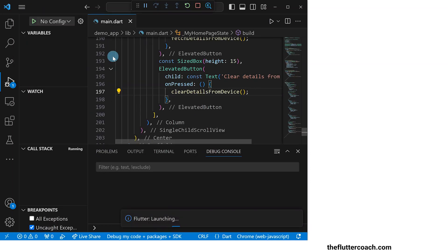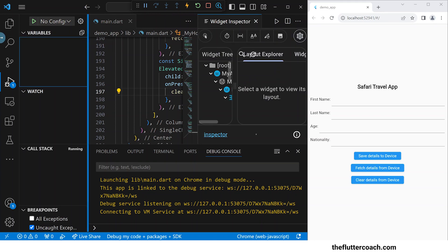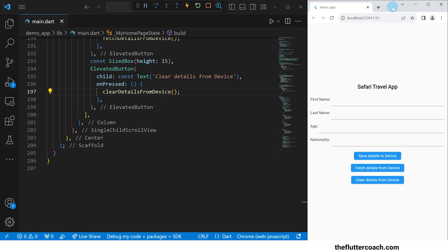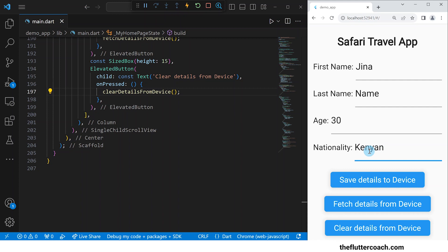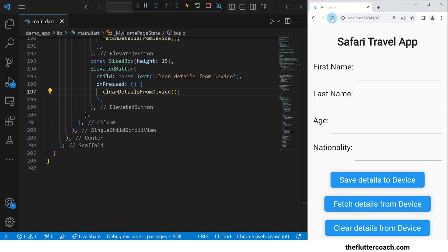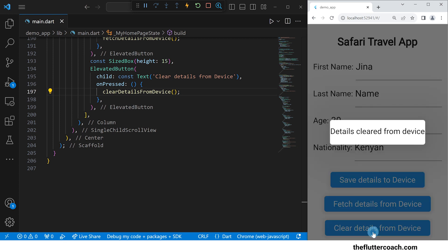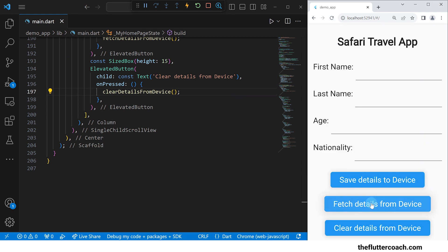We are done writing our code so let's save this project and run this app to check it out. Our app has now been built. I'll close this inspector tab, close this debug console, and zoom in on our app window. I'll start by filling in these details and then click save details to device. When I reload or refresh this app, our details fields go back to being blank. But when I click fetch details from device, our details get fetched from local storage and our details fields get updated. When I click clear details from device and then reload or refresh this app and then click fetch details from device, our details fields still remain blank because there is no data in local storage to be fetched.